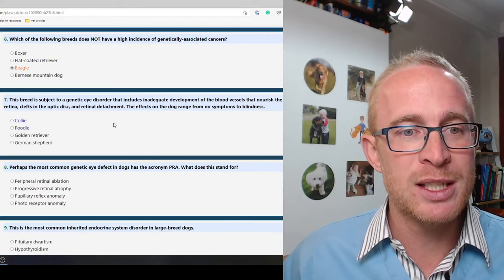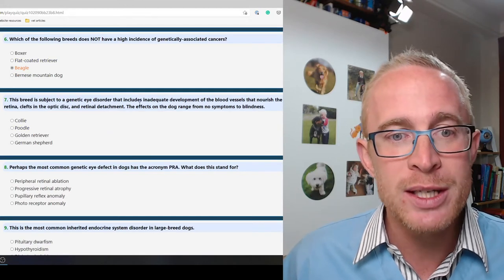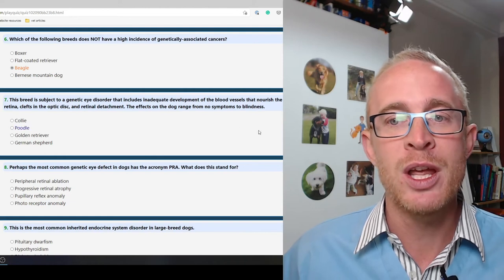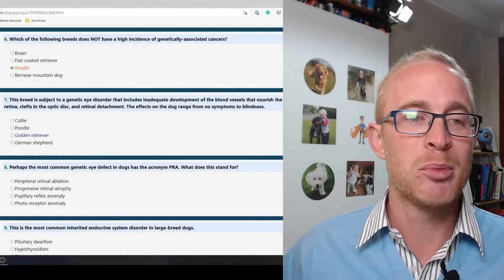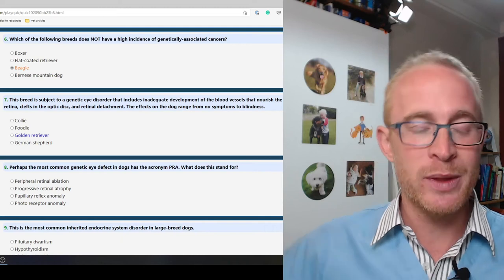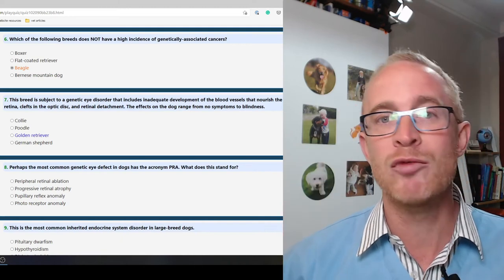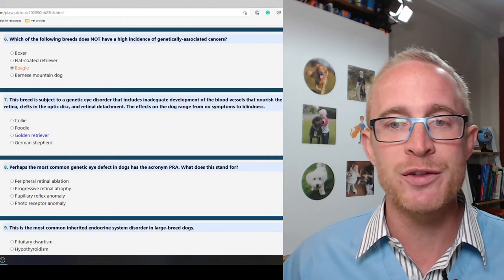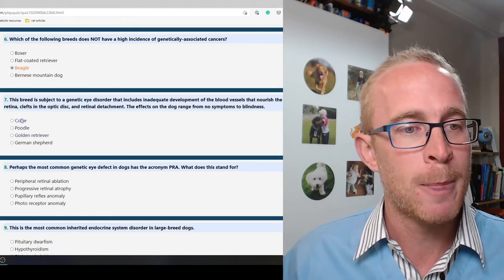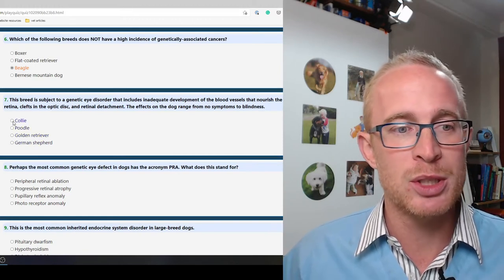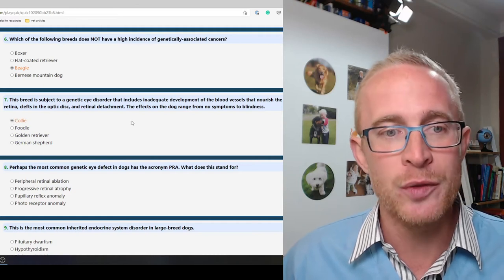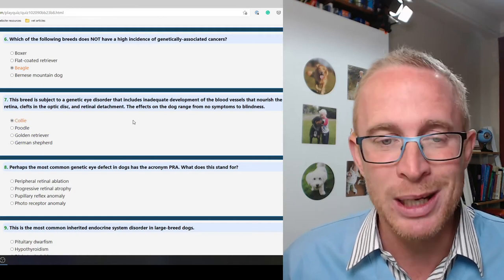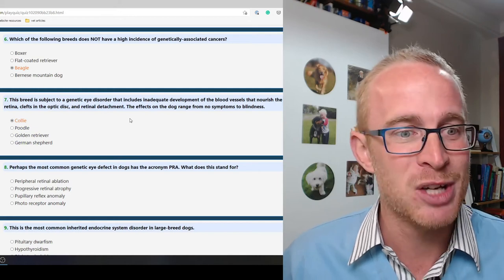This breed is subjected to a genetic eye disorder that includes inadequate development of the blood vessels that nourish the retina. The effects on the dogs range from no symptoms to blindness. It's collies, yeah. Collies are known for their eye problems. Collie eye anomaly, they have a condition completely named after them.